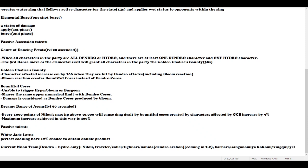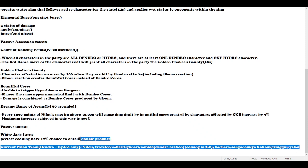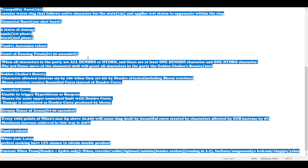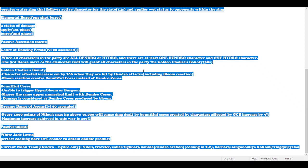Or you can also put Xingqiu or Yelan to apply more Hydro off-field. This is my opinion on how Nilou teams work. My advice is I don't really recommend you pull for Nilou, as she's a really expensive character to play and build. Unless you really like Nilou or you don't have any other Hydro characters like Xingqiu, Tartaglia, Ayato, Yelan, or Kokomi.